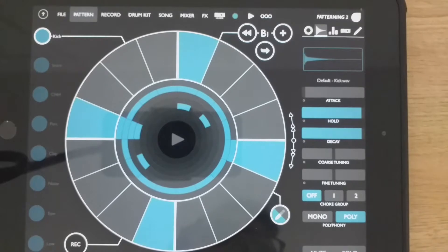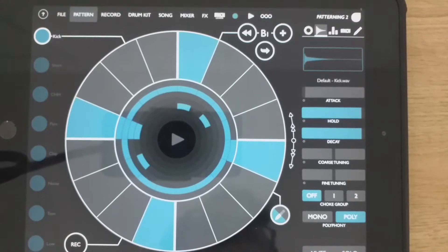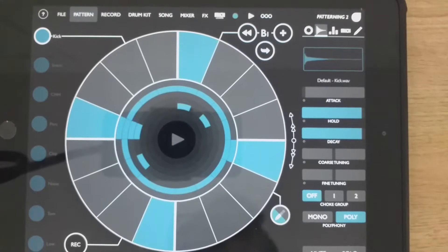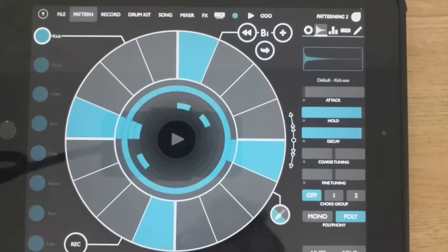Hello. In this video, I'm going to show you how to change your drum kit, change a sample, and create tuned percussion in Patterning.